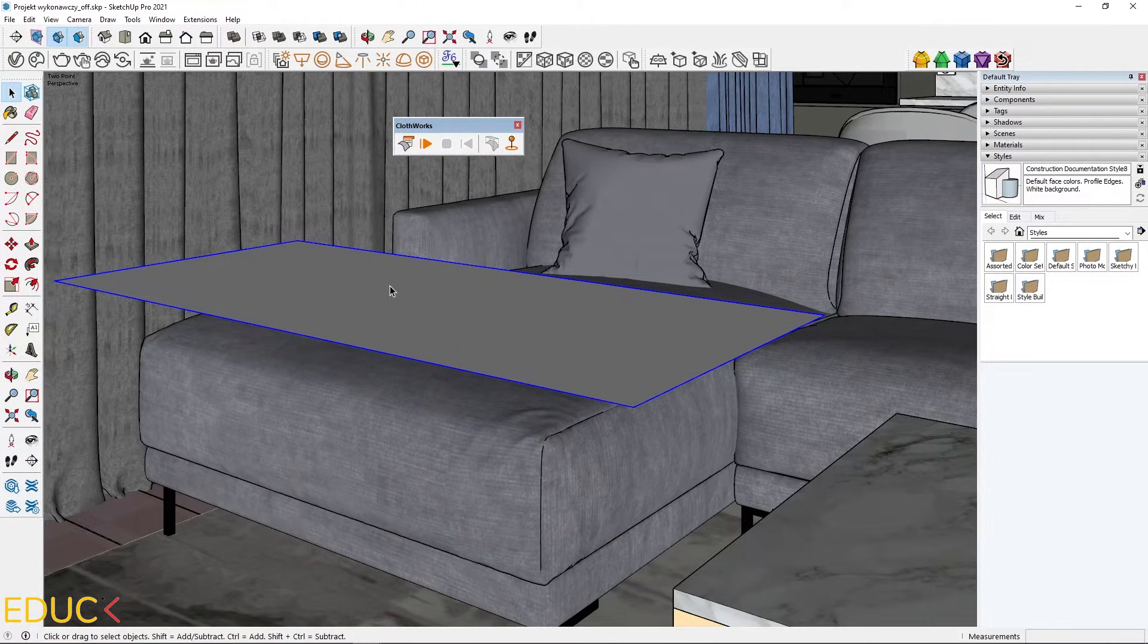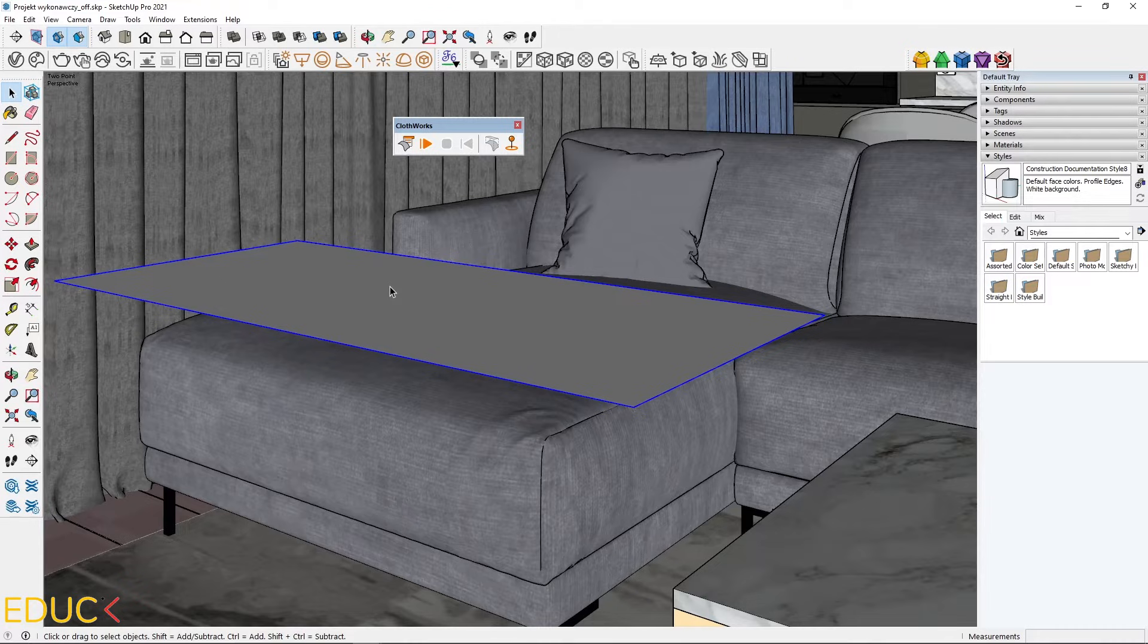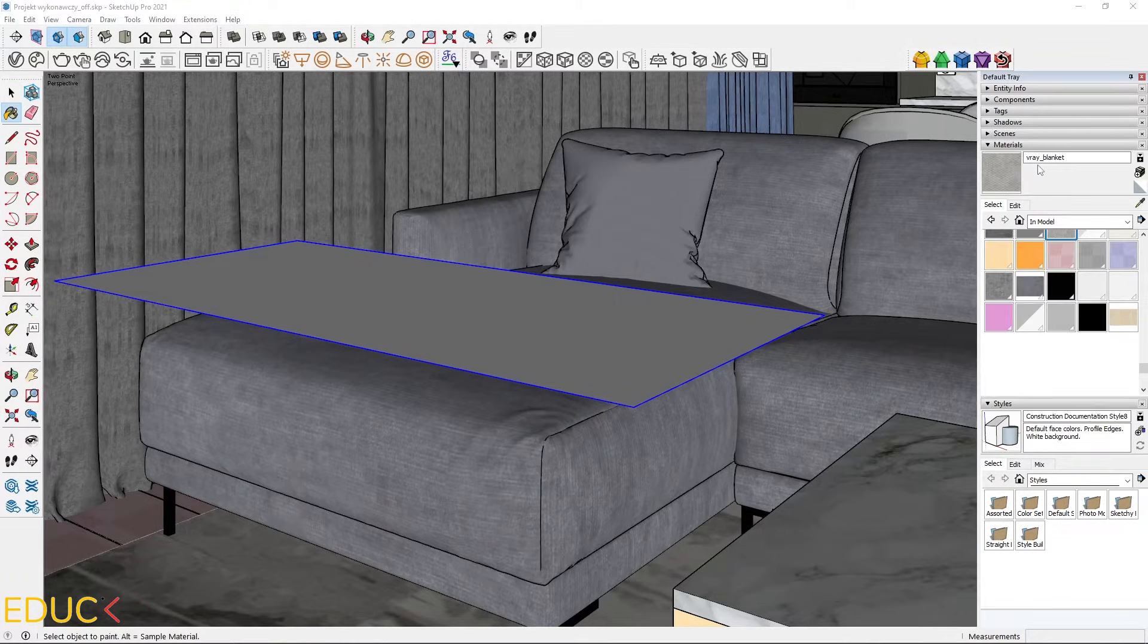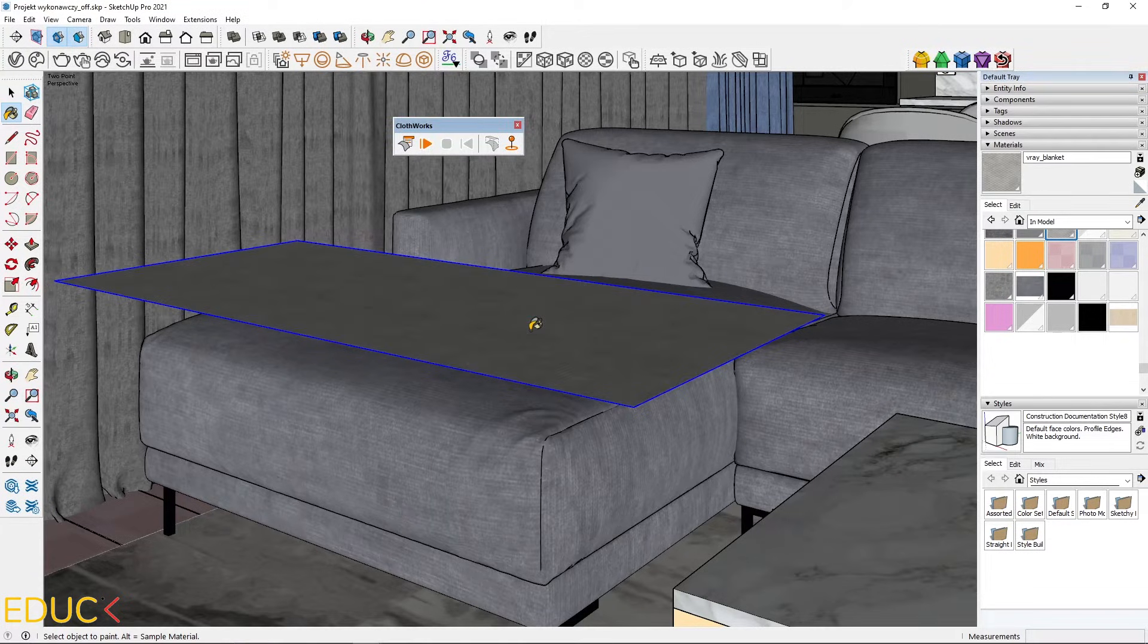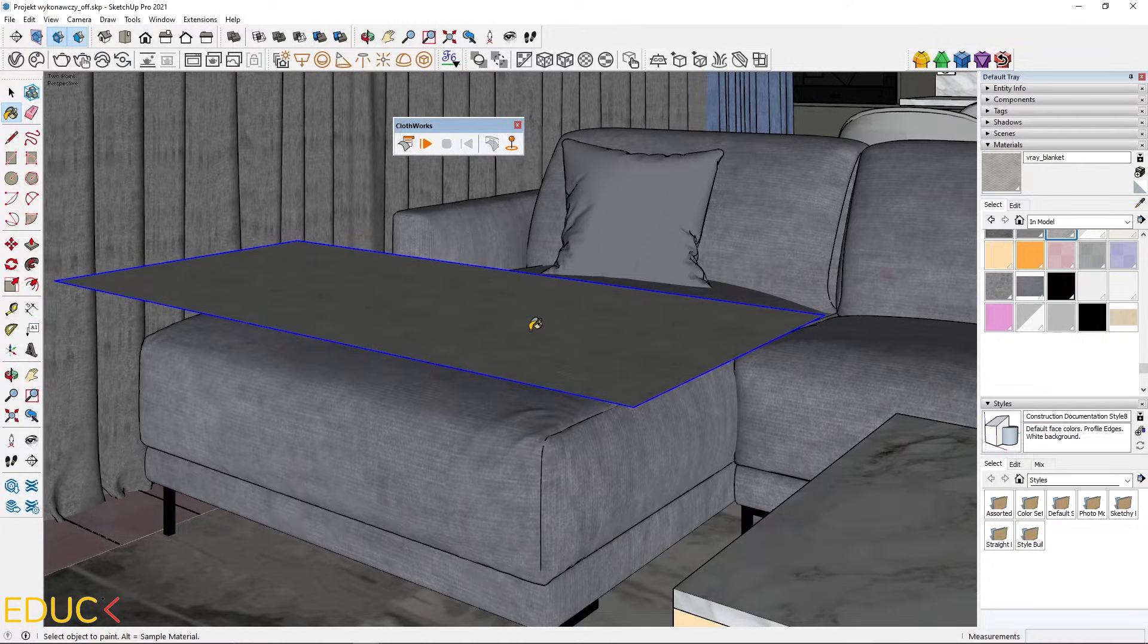We are almost ready, but there is no material applied to the rectangle. We need to do this now. So, I go to the materials tab and I prepare the material. I apply this material to the rectangle. It's done.